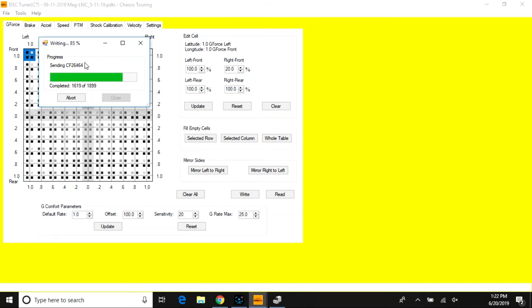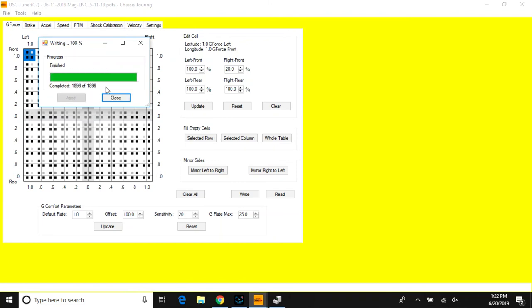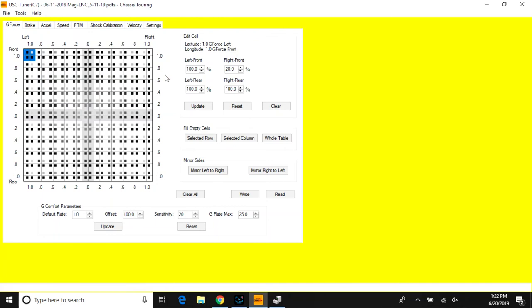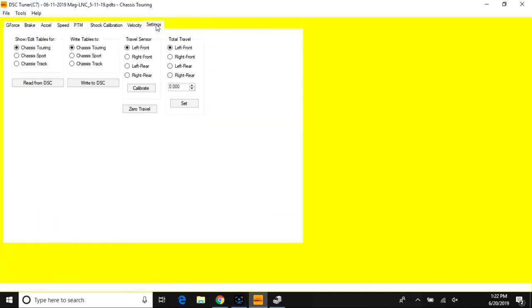If you're looking for more advanced writing to write to a single mode—for example, taking the sport mode and writing it to touring—you would do it right here. You would edit the tables for sport, and then you would select Write Tables to Chassis Touring.